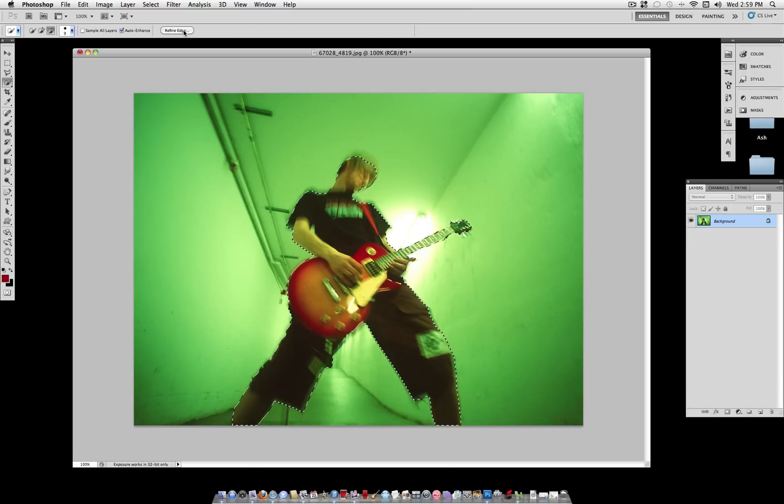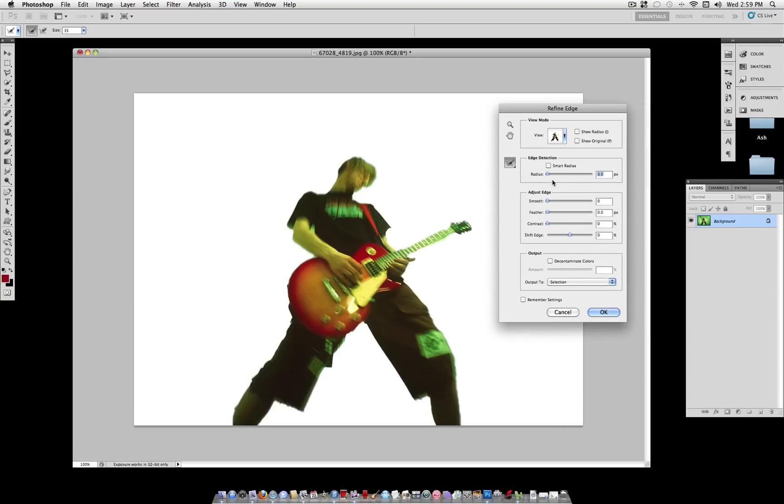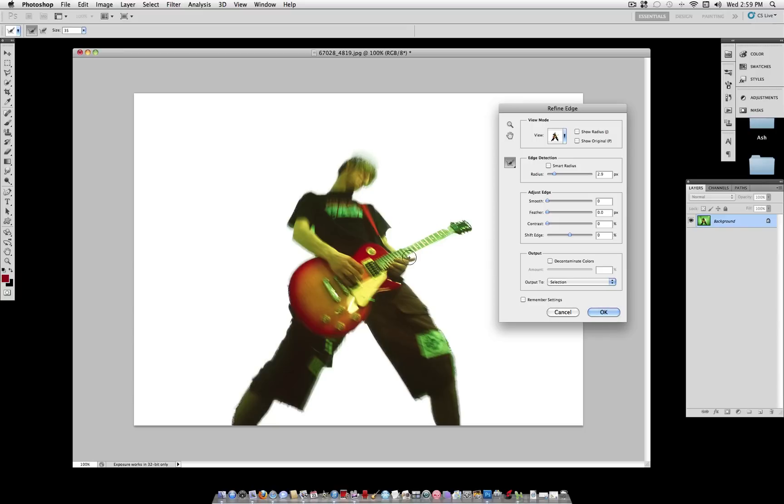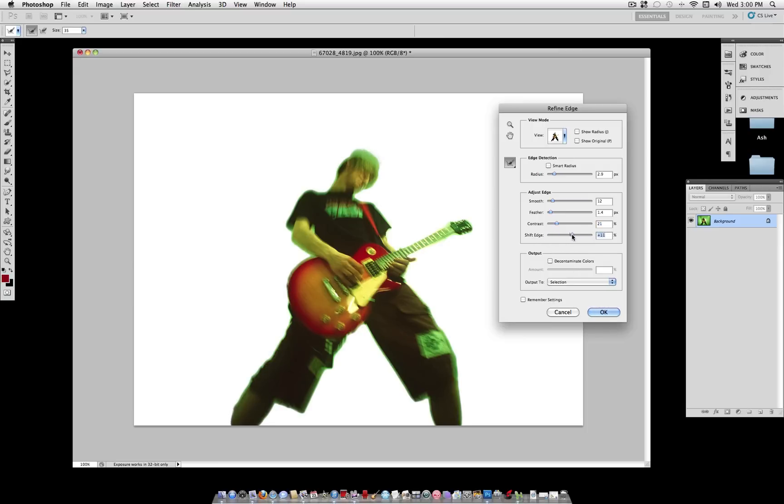Once you've got a pretty good overall selection, you want to click Refine Edge. And what that does is it allows you to smoothen things out. So I'm going to change the radius, increase it a little bit, and you can also brush over sections that you want to add to. But for this type of poster, it doesn't have to be exact. All I want to do is make sure it's not so choppy. So I'll increase the smoothness a little bit. And then you can adjust the feathering and contrast if you'd like. Shift Edge, you can bring it in a little bit or bring it out a little bit. But generally, just bringing it out a little bit compensates for the quick edge.